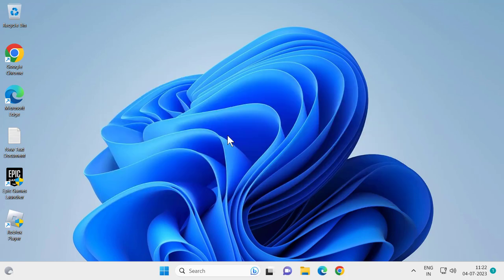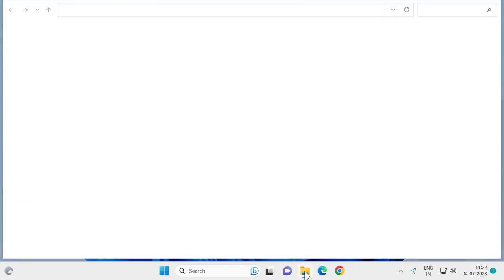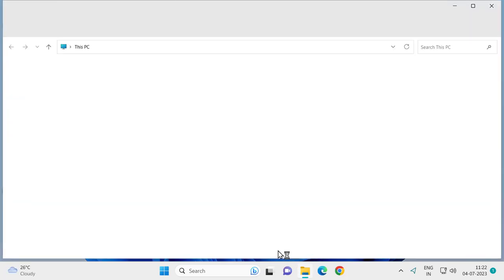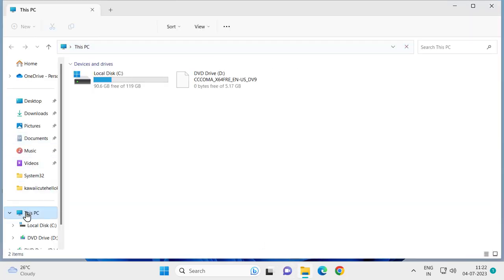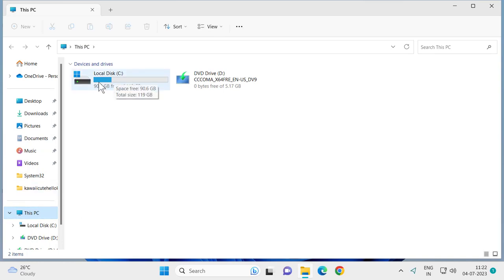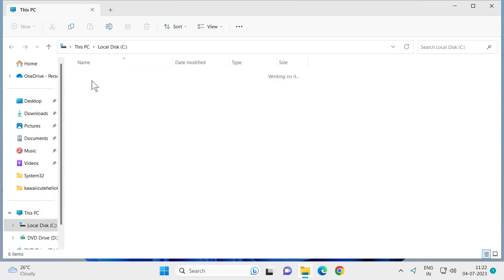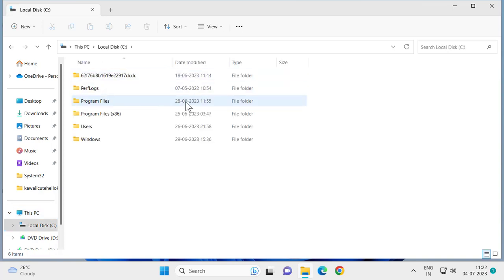For that, you need to open File Explorer, select This PC, and open the local disk C. You'll see the Windows icon here - double-click on it and then double-click on the Windows folder.